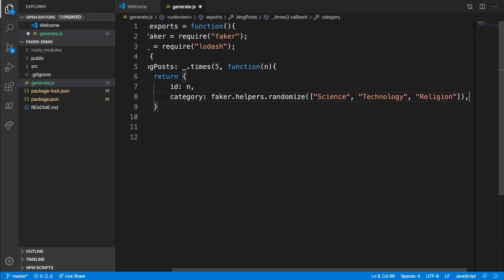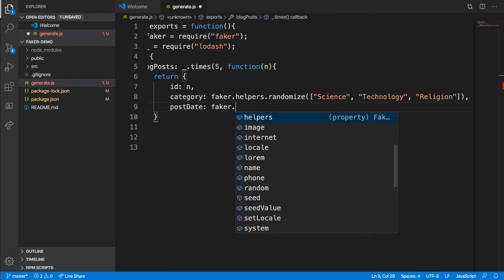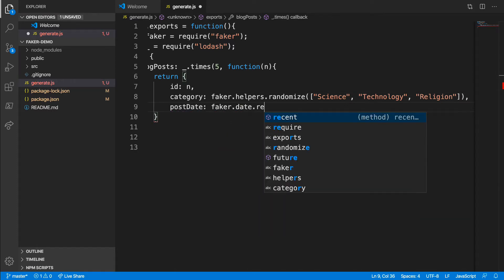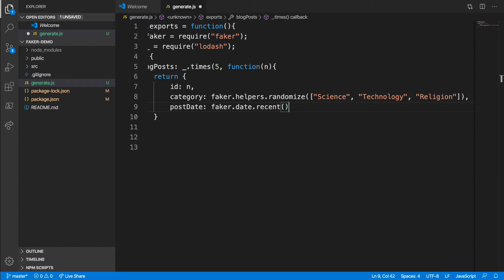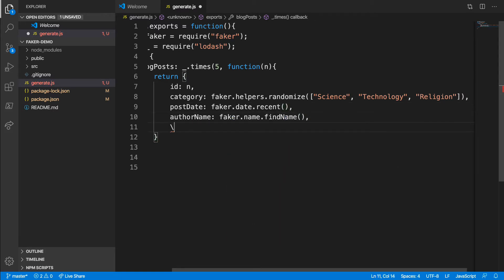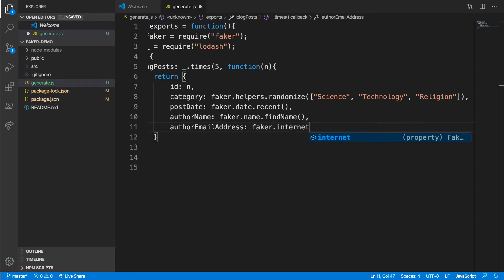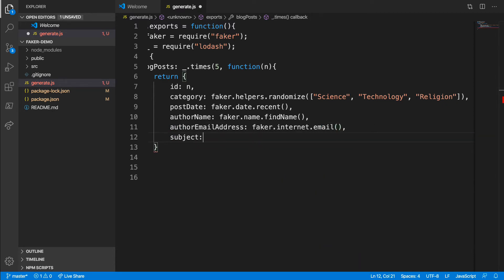I'll add a post date. I want to make sure the dates are generated not too far in the past. So for this one, I'll use Faker.date.recent. This generates a random but recent date. Let's add a field for the author's name, one for the author's email address, a subject, and finally, some lorem ipsum text for the blog post itself.